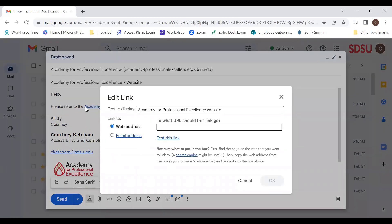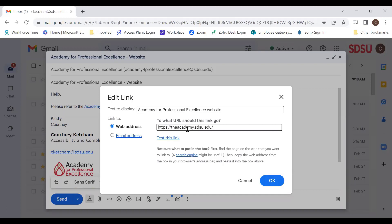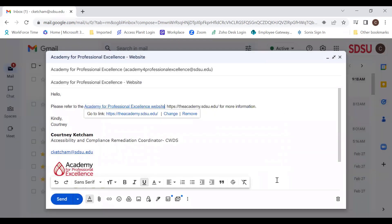It brings up the same Edit Link window again with the 'Text to Display' field and the 'To what URL should this link go to' field. I'm going to paste the link into the URL field, and after that, press OK to apply it.